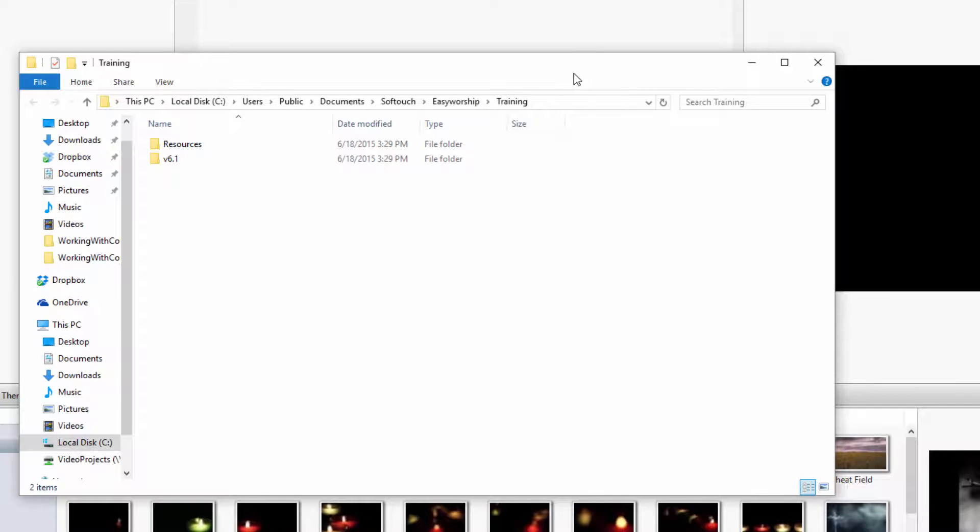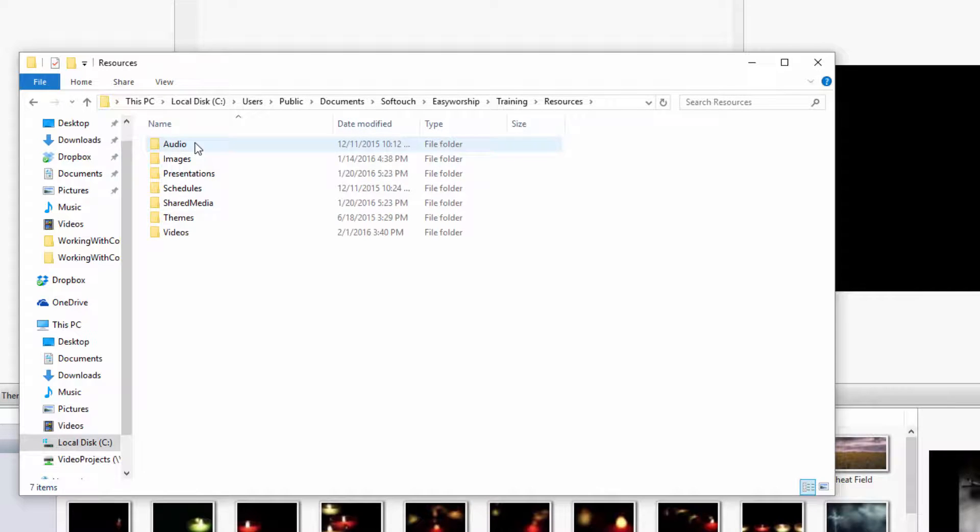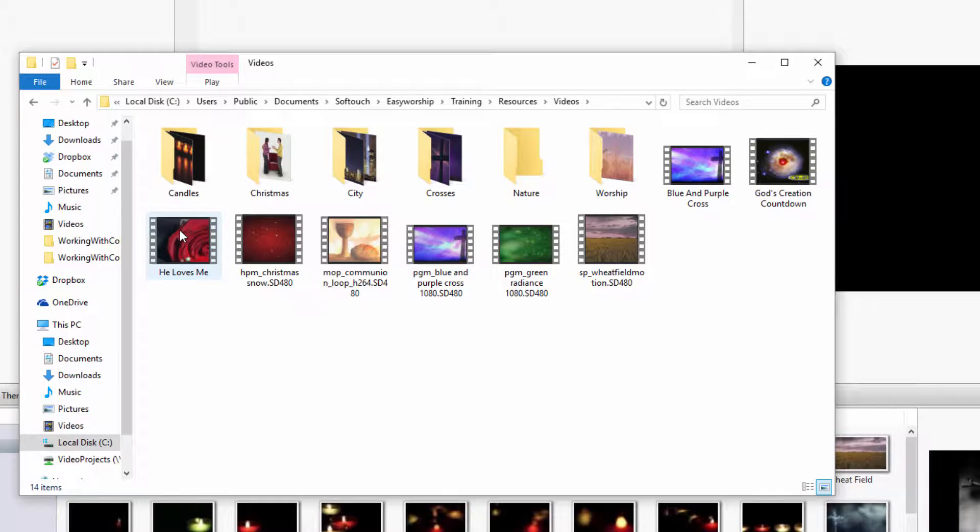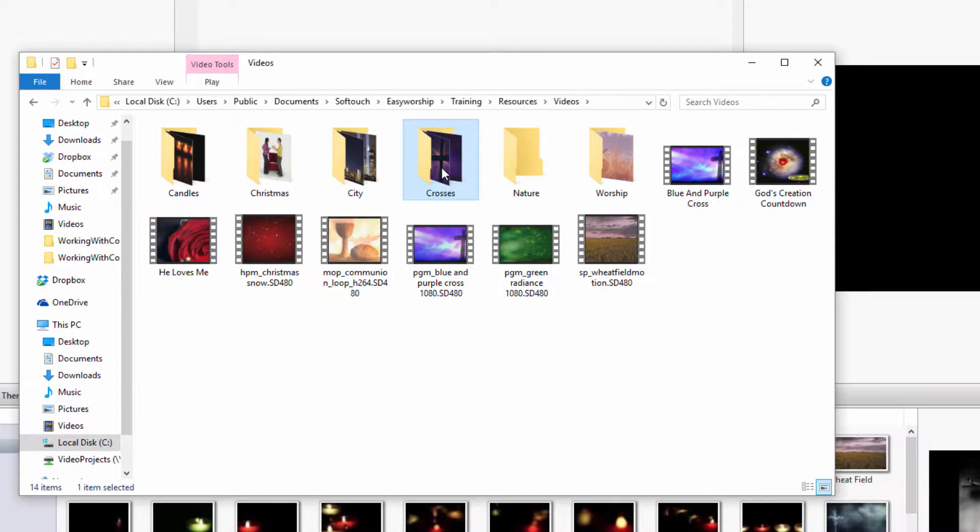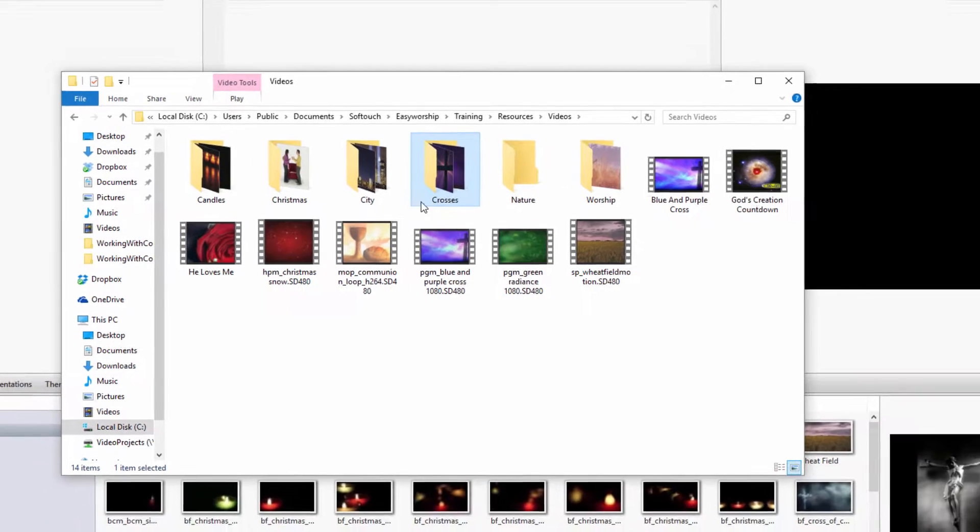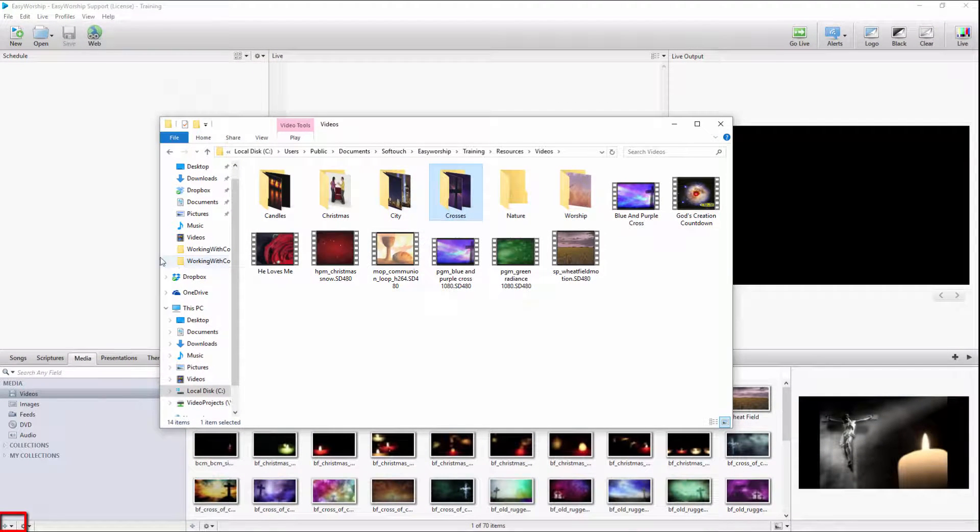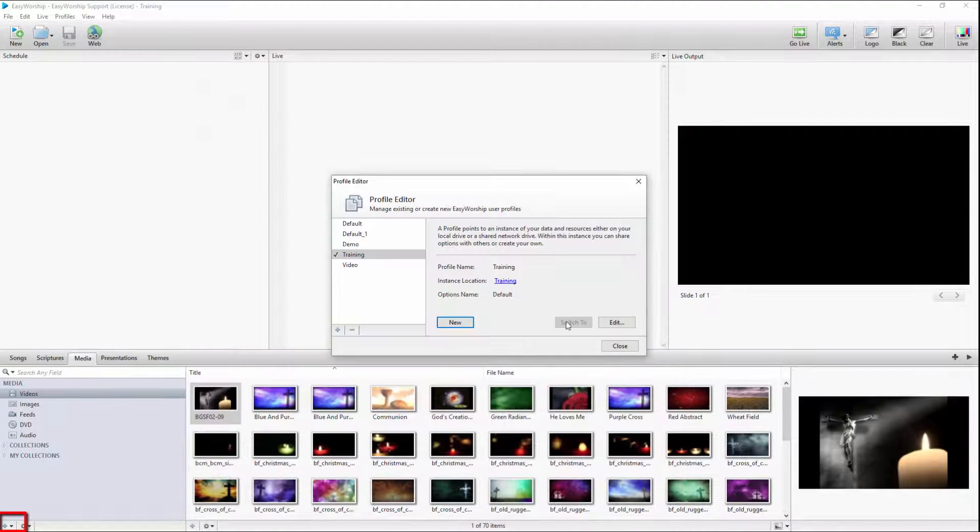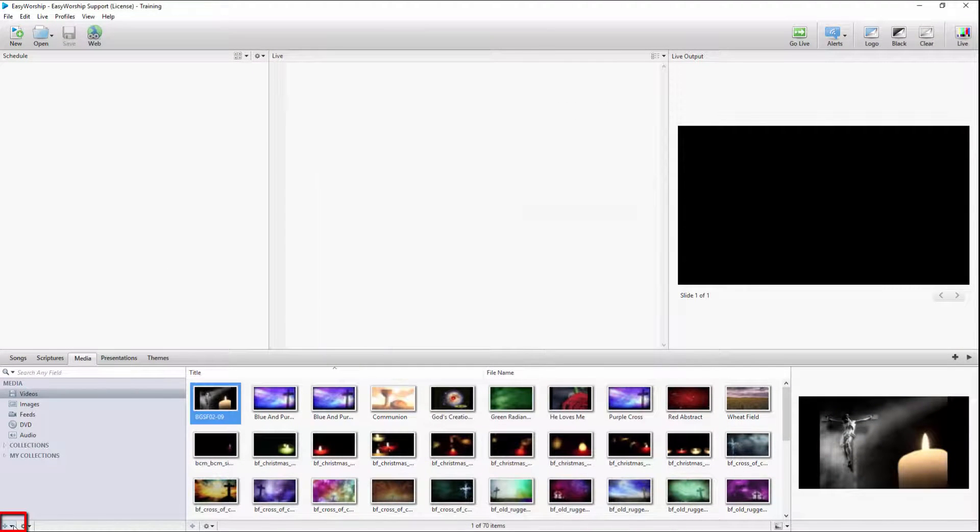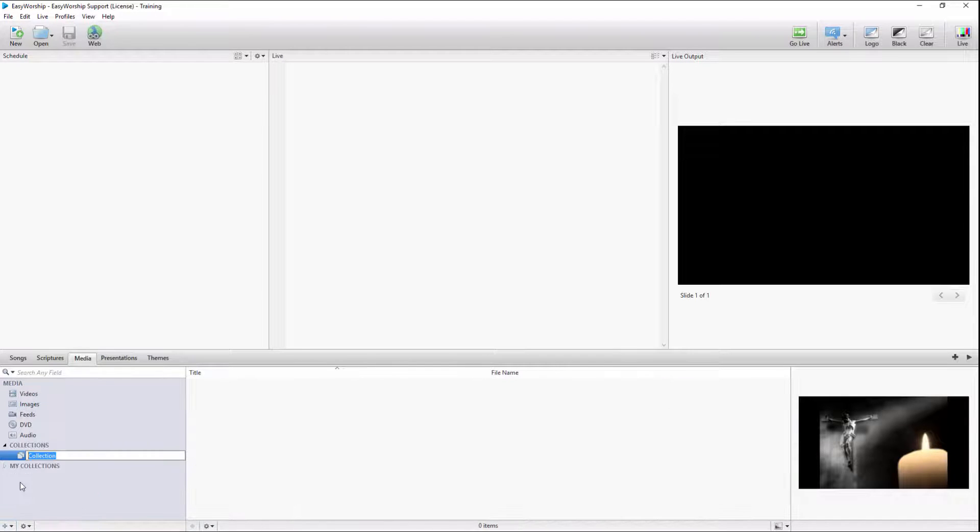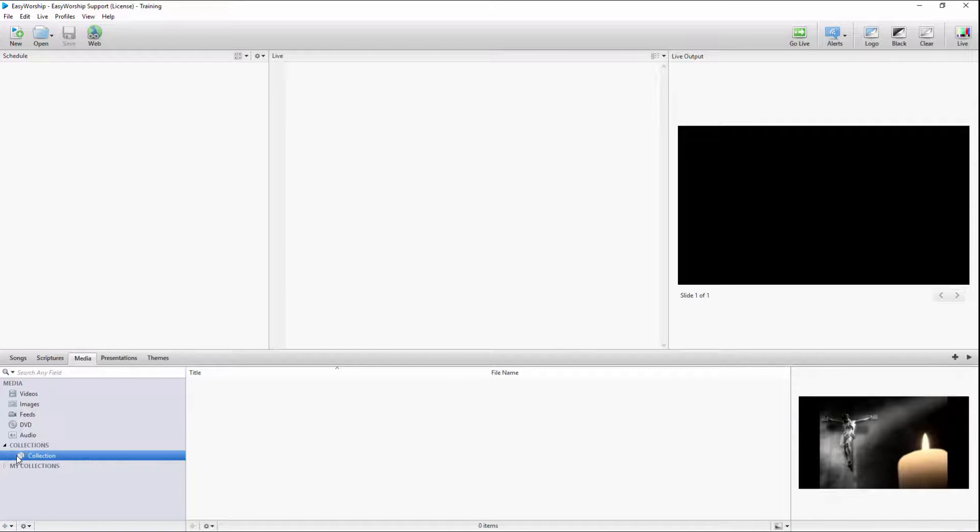Go to Resources, and then Videos. It might be helpful to keep this window open to be able to see the directory names for your collections. In Easy Worship, click the plus sign at the bottom to create a new collection, and then right-click the collection and choose Edit.